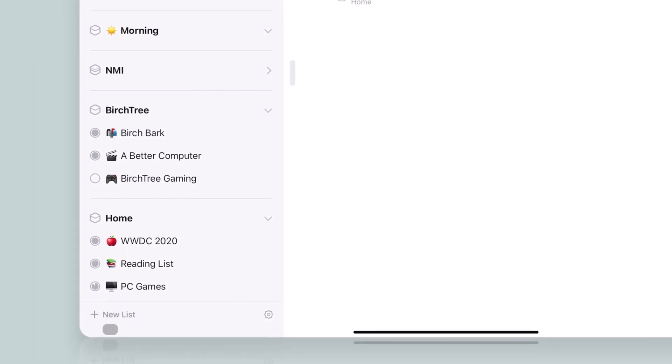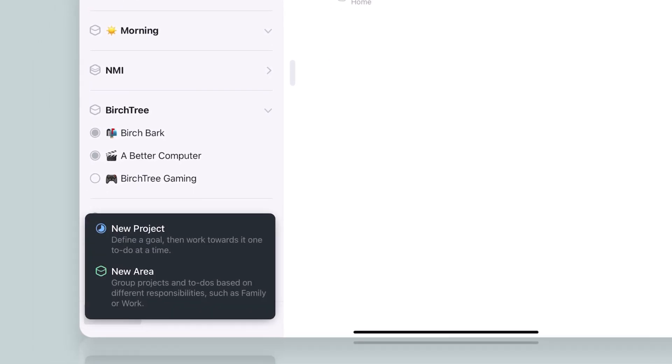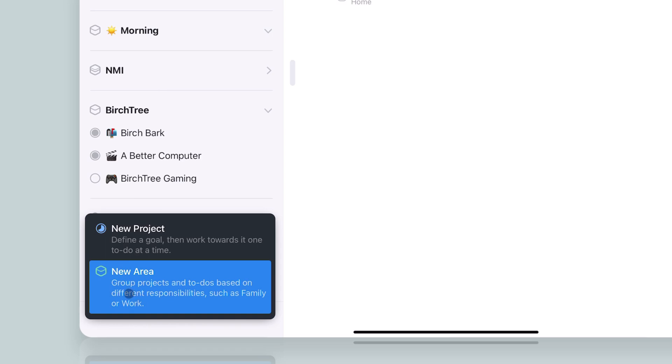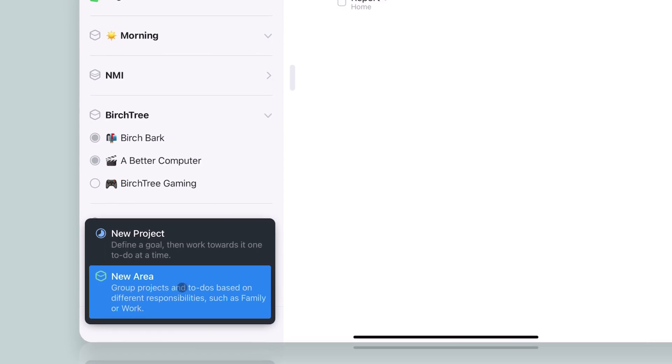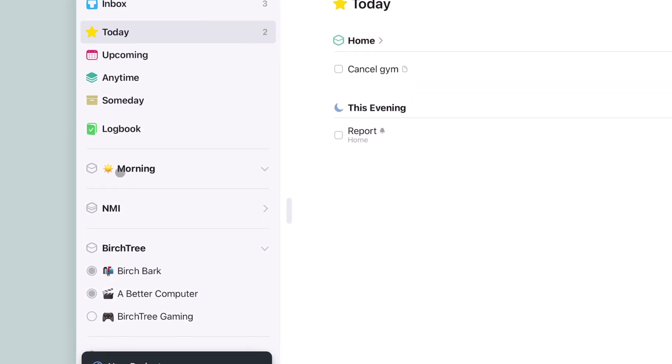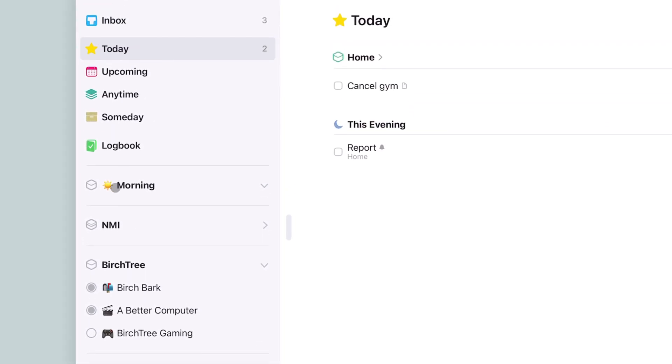So what you can do is go down to new list and then do a new area and make it called morning. I put a little sun icon to kind of make it look like it's the morning, kind of lines up with how they do This Evening. And so now I have an area with a project called morning.